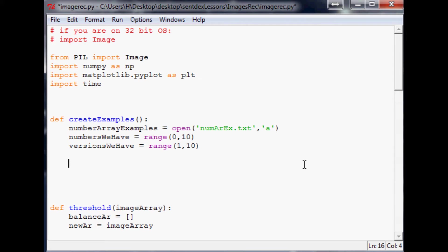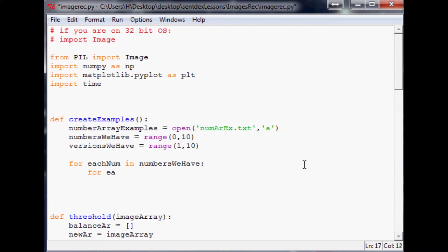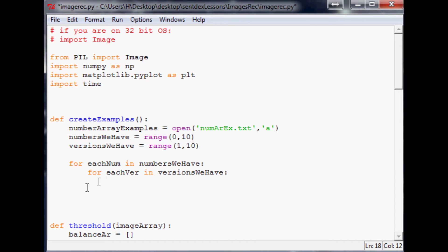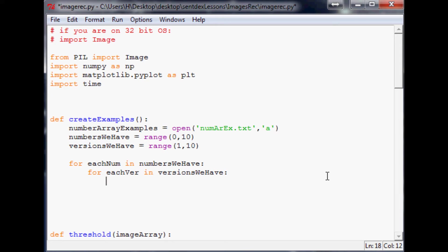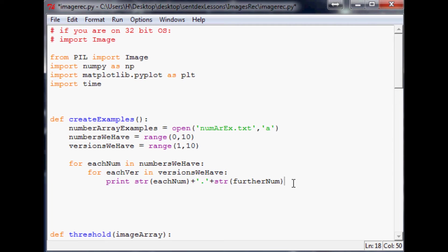Now for each `num` in `numbers_we_have` — everything from zero to nine — we want to do for each `version` in `versions_we_have`, running one through nine. We'll print it out: `print(str(each_num) + '.' + str(each_version))`. What we basically want to make is the file names — 0.1, 0.2, 0.3 all the way to 0.9, then 1.1, and we don't want 1.0, which is why we use `range(1, 10)`.